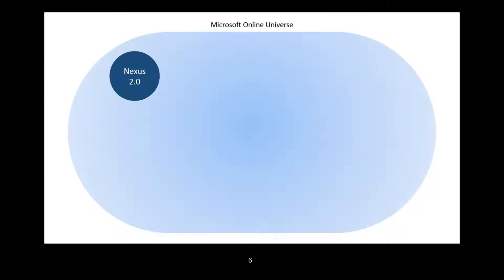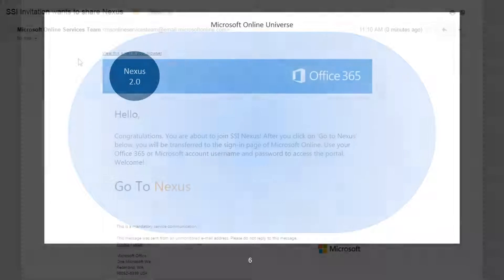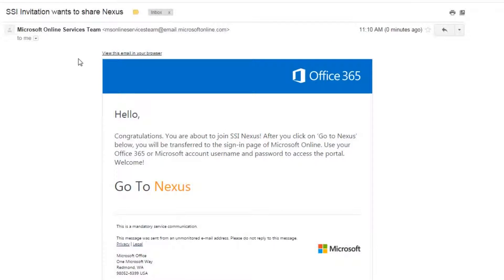After you apply to become a Nexus member, SSI will share with you a link that makes Nexus available as long as you are logged in with your Microsoft Online account. This link will arrive in an email from Microsoft Online Services team sent on behalf of SSI.